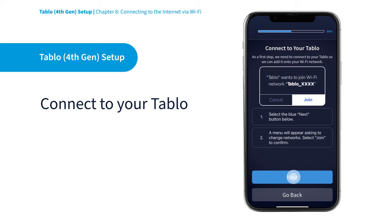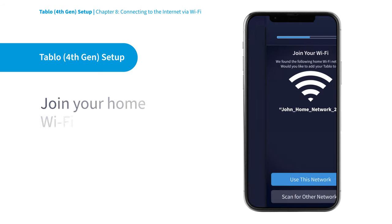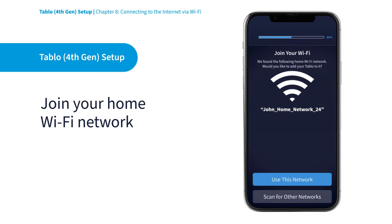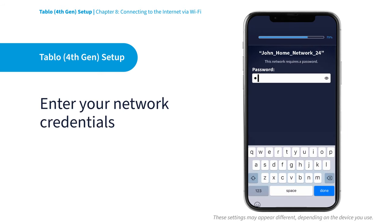Hit the Next button and select Join in the pop-up window to connect to it. Then select your home Wi-Fi network and enter your home Wi-Fi network password.